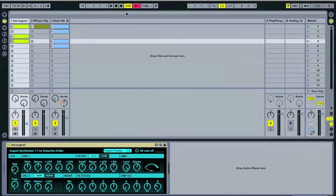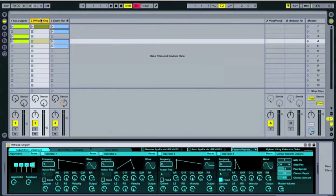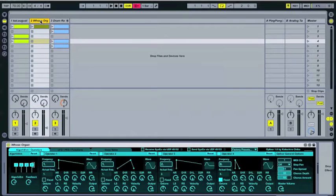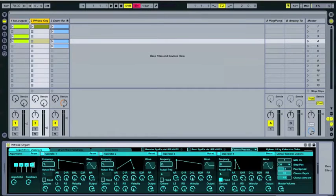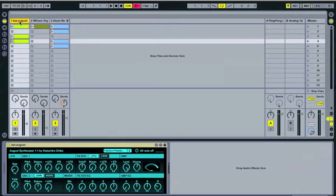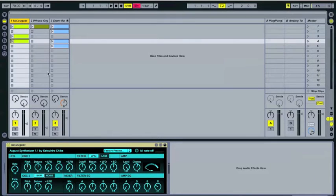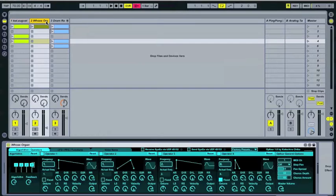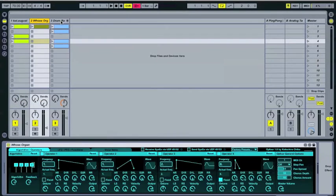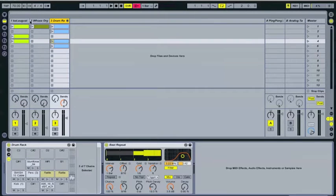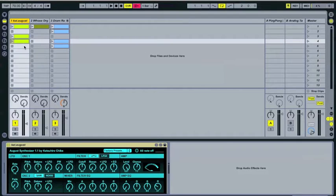So first, let me show you what I have here. I have three tracks here. I have two synthesizer tracks. Both of these are the Max, also Max for Live, synthesizers by Katsuhiro Chiba that I've really been using a lot. I really like them quite a bit. And this one, I just have a pretty basic drum rack with a beat repeater after it. So let me just play you what I have here.